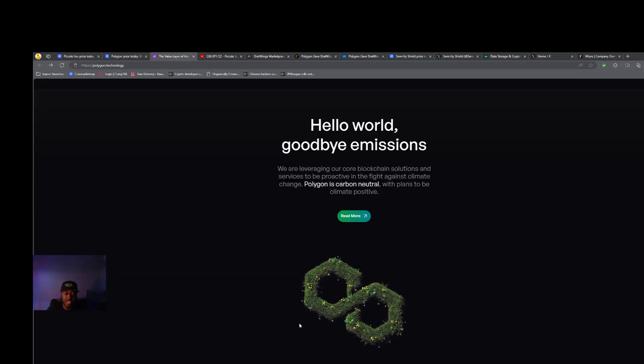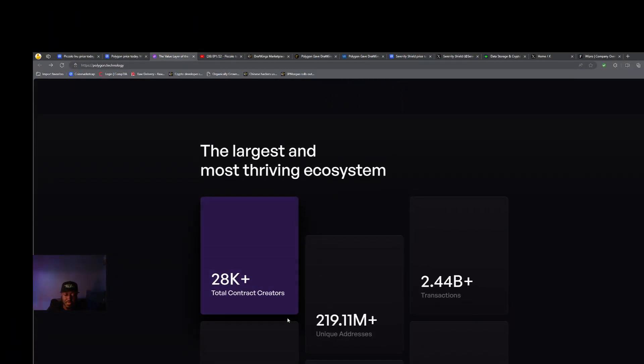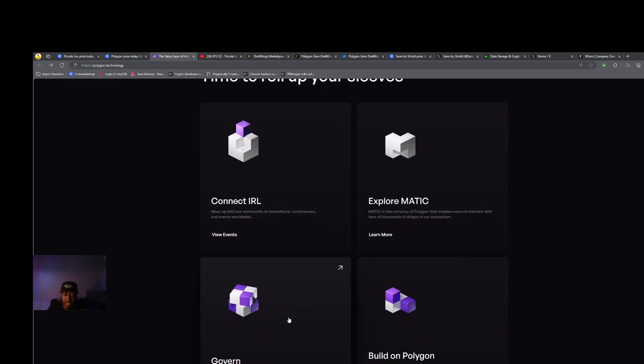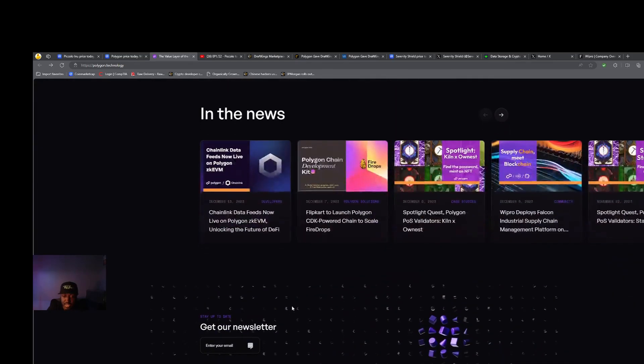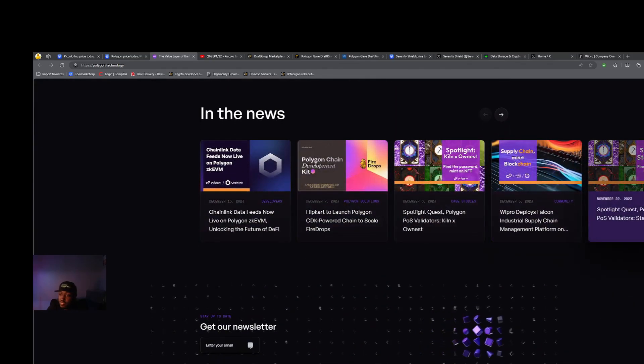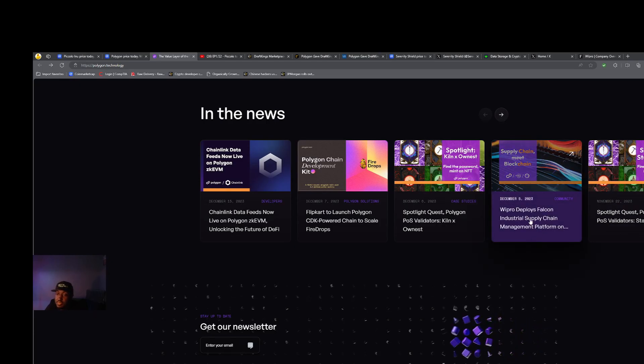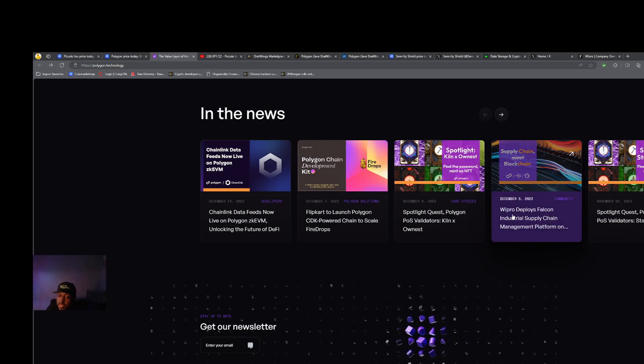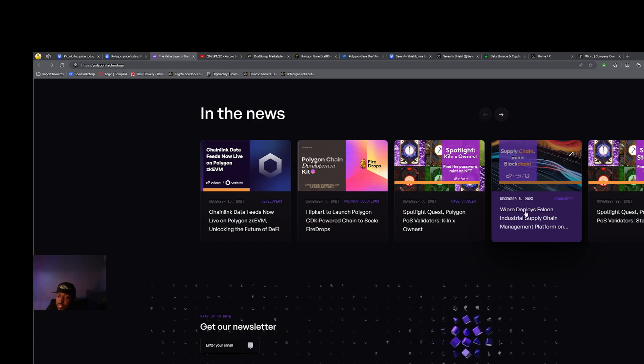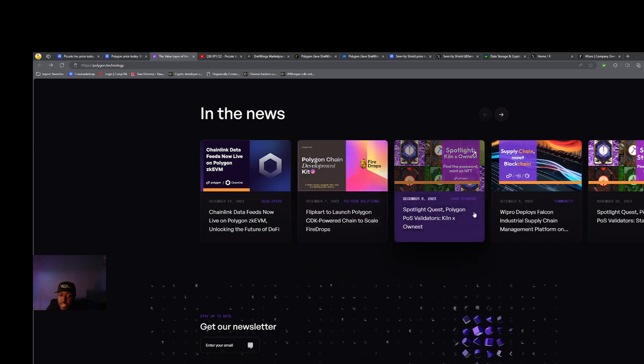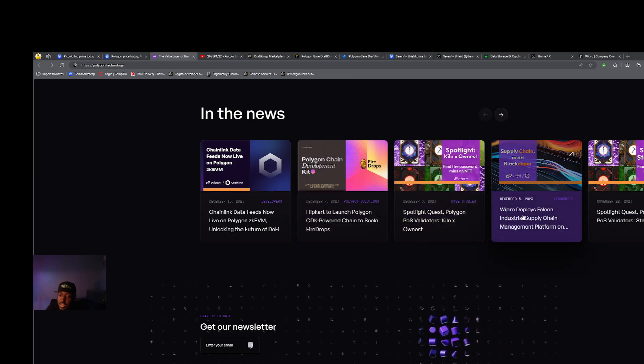But not only are we talking about gaming with Polygon, Polygon is working in many industries. So this is something I wanted to point out here. Wipro deploys Falcon Industrial Supply Chain Management Platform.